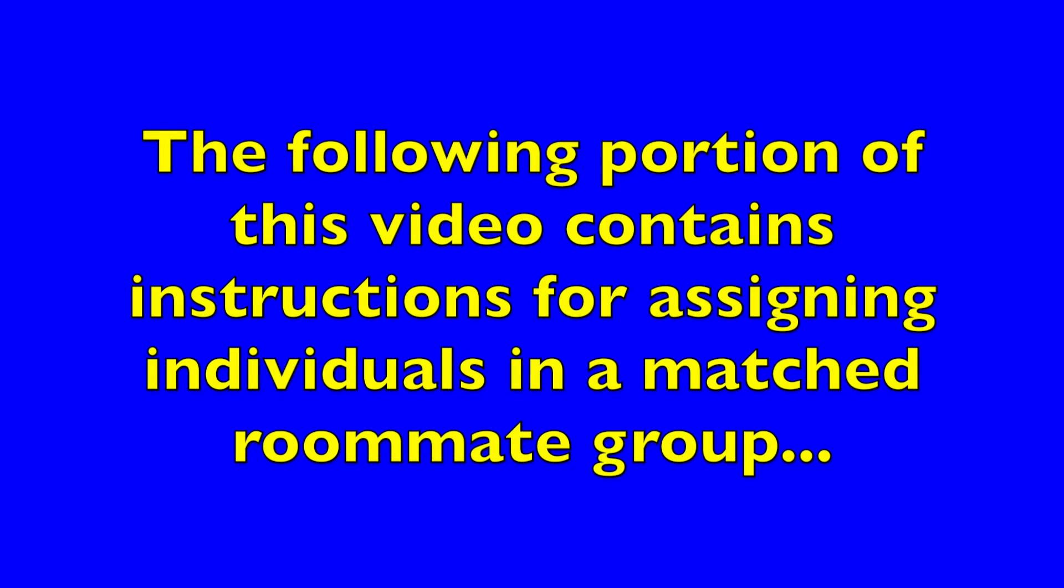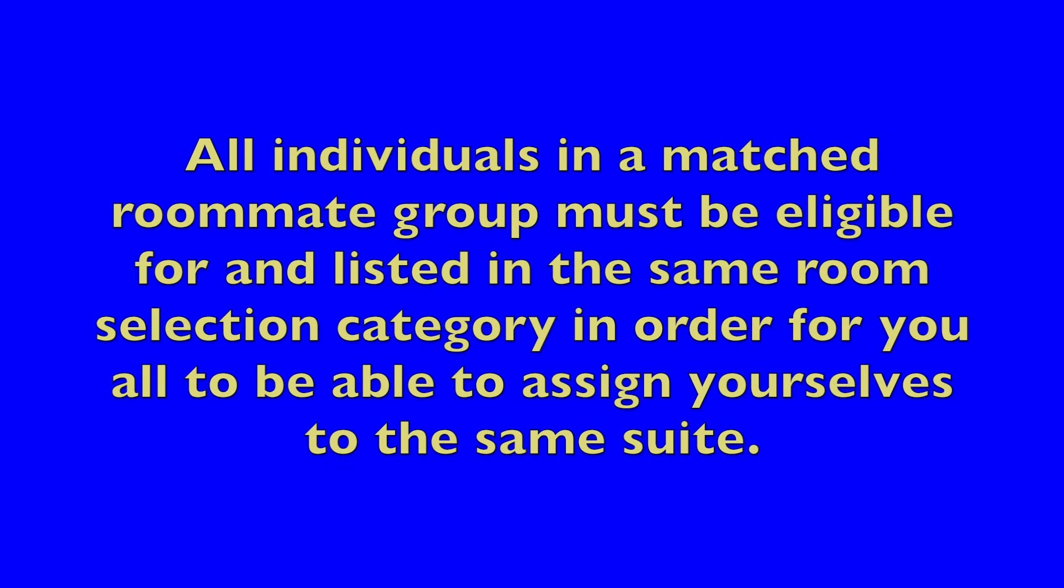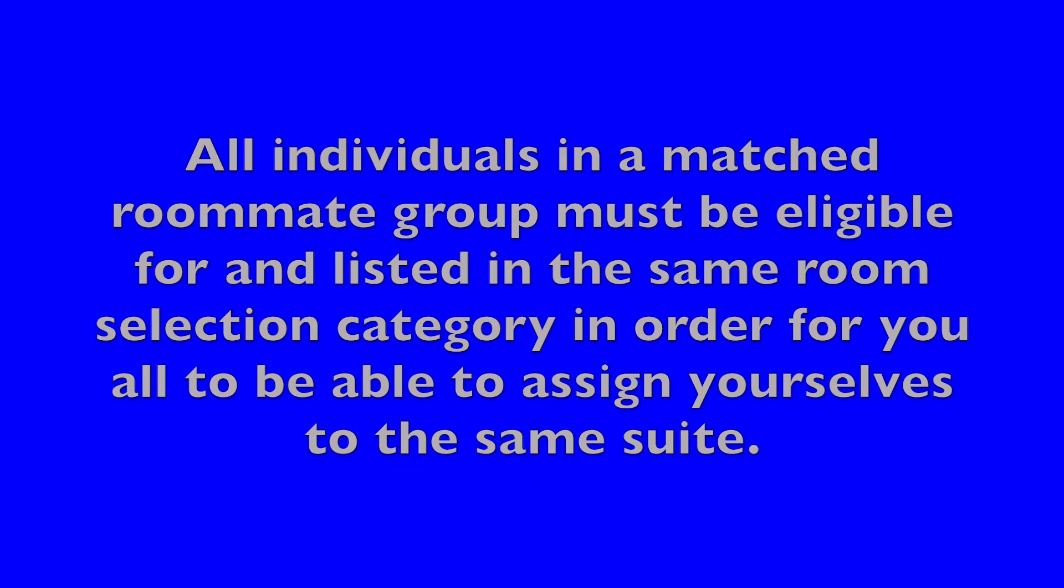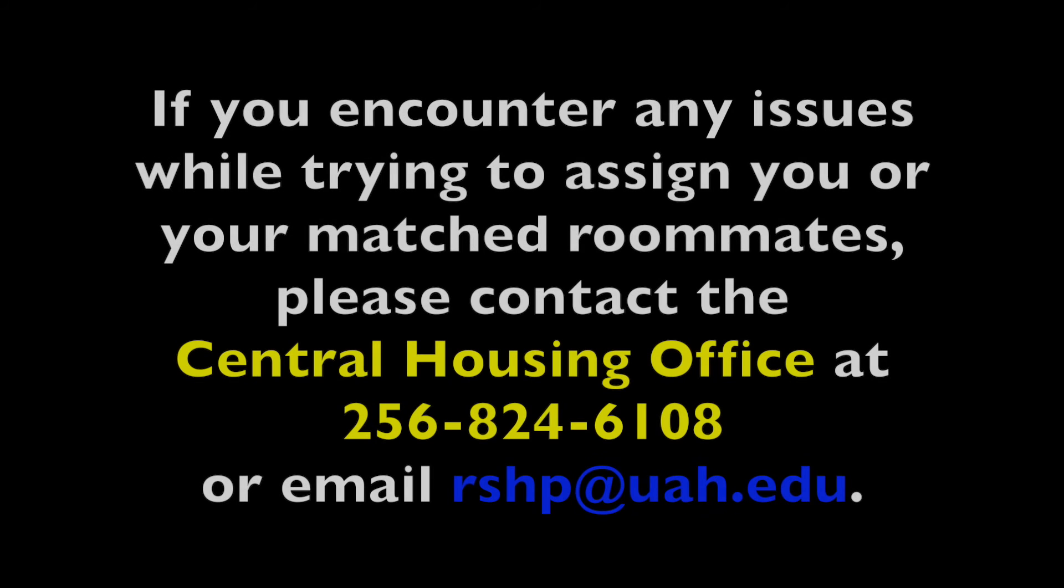If you are in a matched roommate group, speak with your group ahead of time and decide to which bedroom each of you should be assigned. The individual among you who has the earliest personal start time can assign each roommate to their chosen bedroom and ensure that you are all housed together in the same suite.